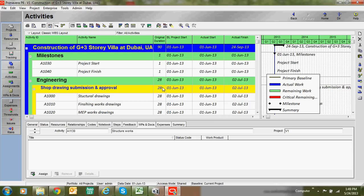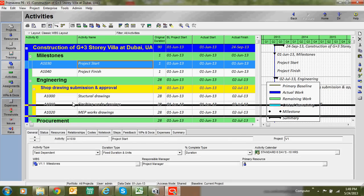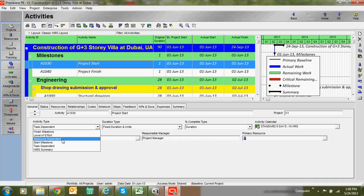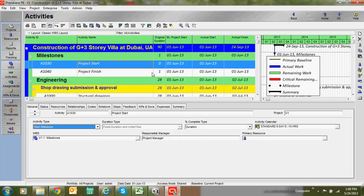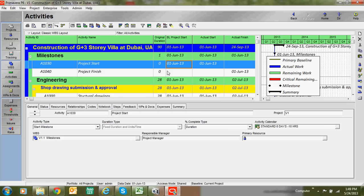Duration is given for engineering, procurement, and construction activities, but not for milestone activities. The reason is that the default activity type is Task Dependent. For milestone activities, the type should be changed to Start Milestone or Finish Milestone. As mentioned earlier, milestone activities have no duration.